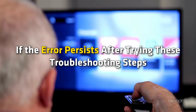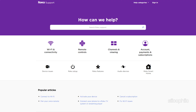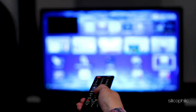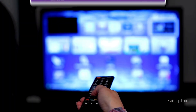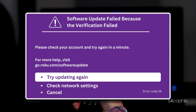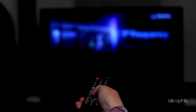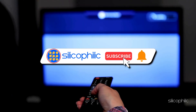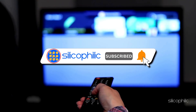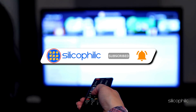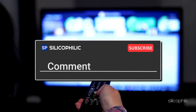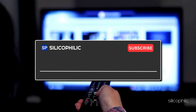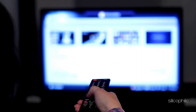If the error persists after trying these troubleshooting steps, contact Roku support for further assistance. And there you have it — the ways to fix Roku error code 28. We hope one of the methods worked for you. If you found this video helpful, don't forget to give it a thumbs up and subscribe to our channel for more tech tips and troubleshooting guides. Leave a comment and help others know which method helped you fix this issue. Thanks for watching and we'll see you in the next video.